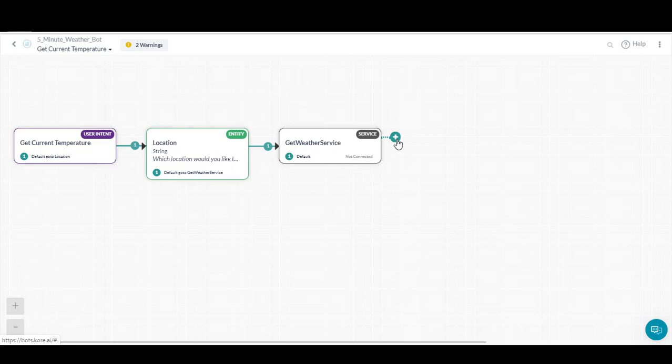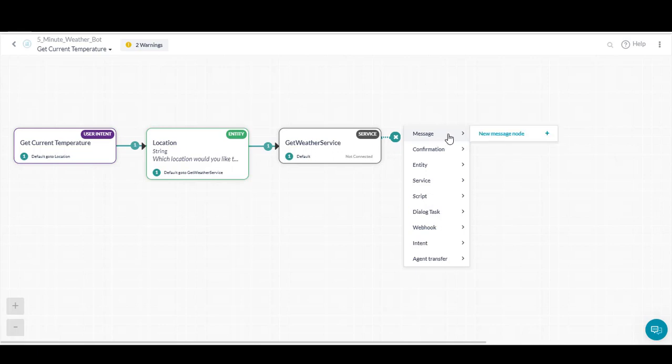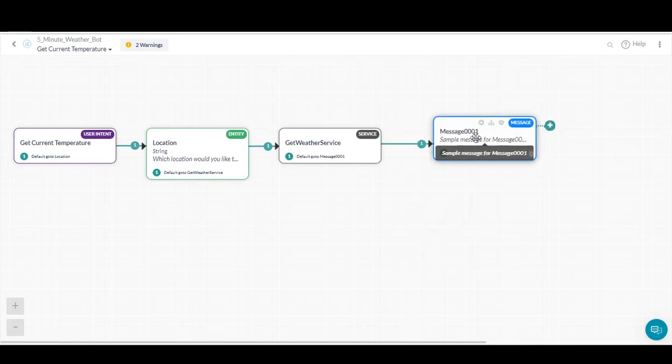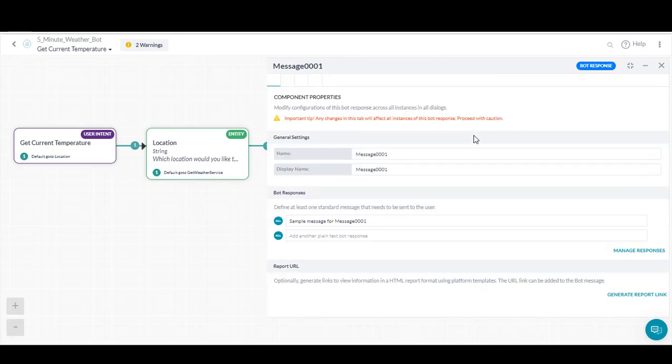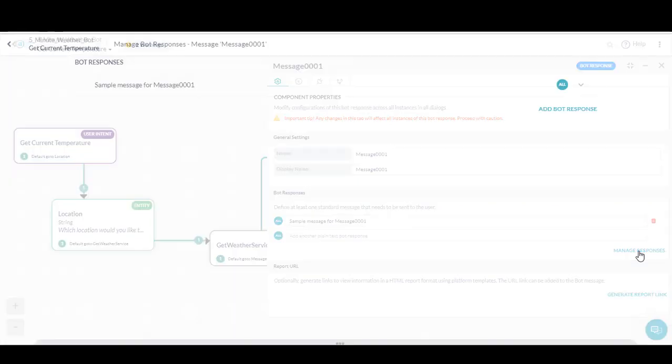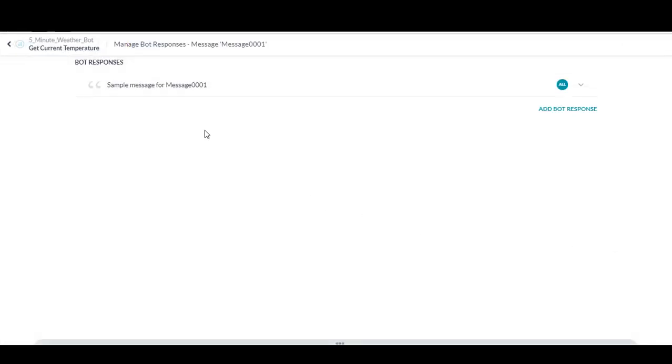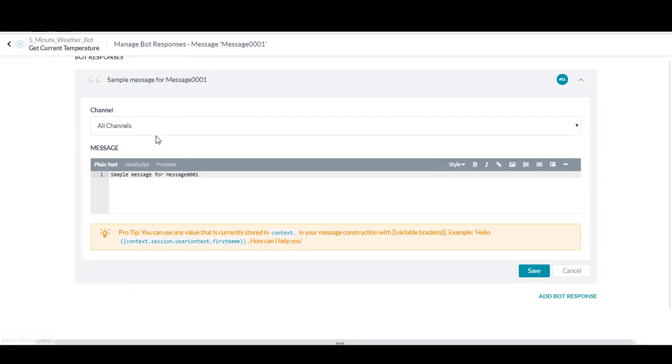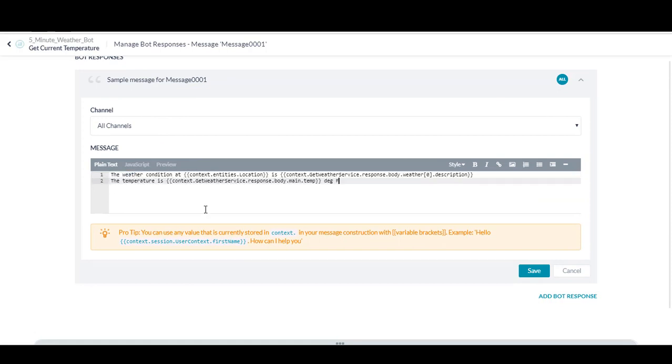Now that the service has been called, we'll want to construct the right message to send to the user, so we'll add another node and select send a message. You'll see we don't have any bot responses created, so we'll need to add one. In our new message, we'll enter the bot's response. We name the response so it can potentially be used later in other dialogs. Then we'll set up the response itself, which is, it is currently, followed by the results of the service call. Then we've created our bot with one task, and we're ready to test.